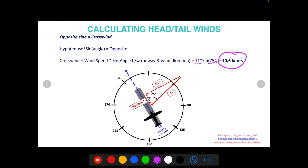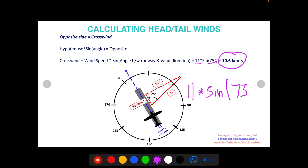If you're using Google or a calculator, you can type into the Google search bar: 11 asterisk sin(75), but you need to specify degrees — otherwise it's going to assume radians, which is a totally different type of number. On Google, you can write D-E-G, so you type: 11 * sin(75 deg), and that tells Google it's degrees, and then you'll get the correct answer.